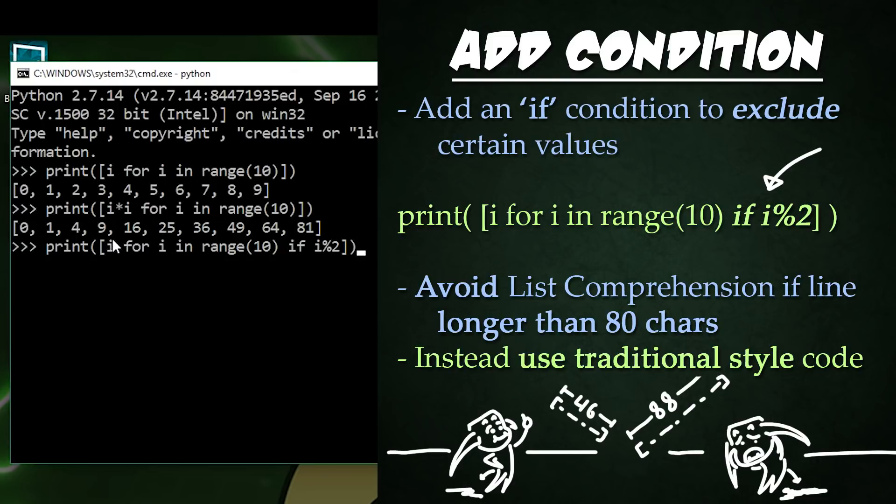So here we have our simplified version again where we remove the times i and added the if i modulo 2. Let's press enter. And now we only get odd numbers with 1, 3, 5, 7, and 9.